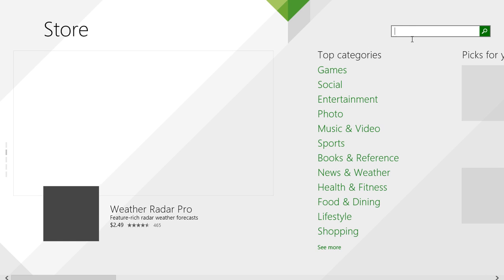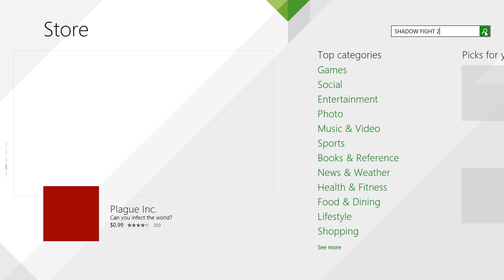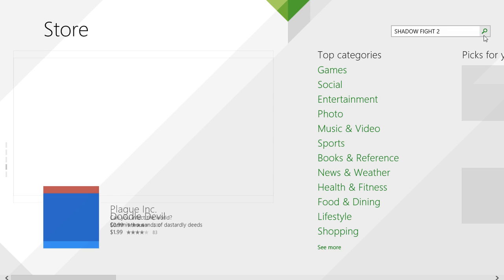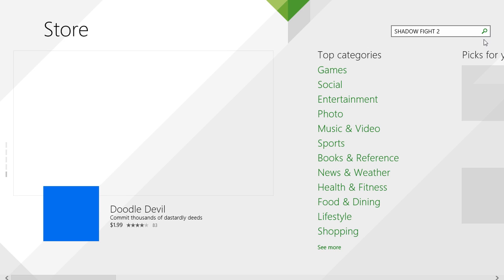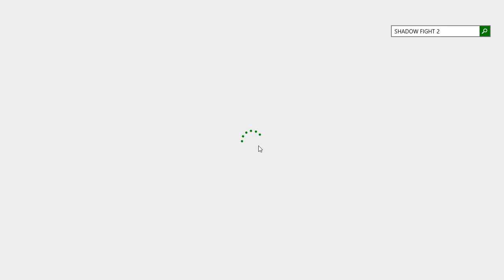Search for the app — Shadow Fight 2 — and click on it. Sorry guys, it is not clicking. Alright, so here is Shadow Fight 2 for Windows. It is opening.